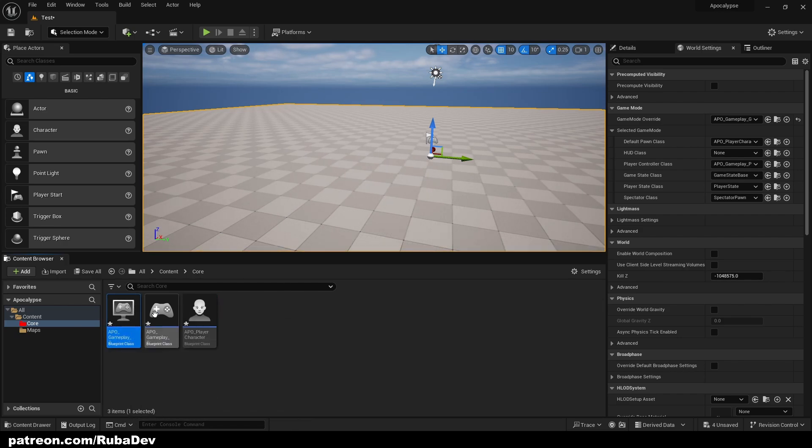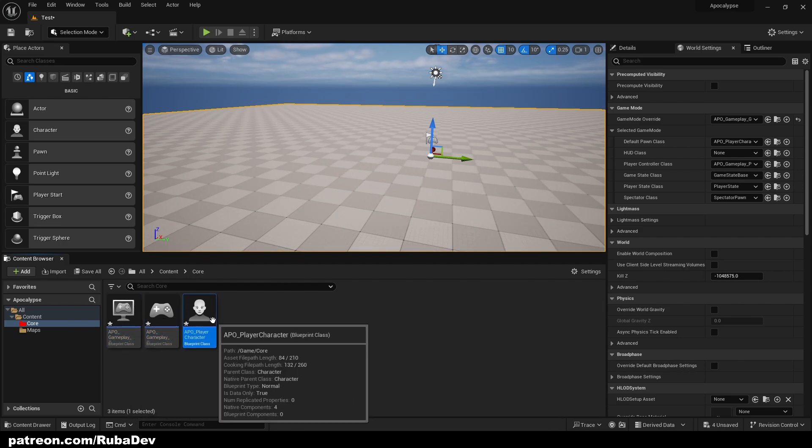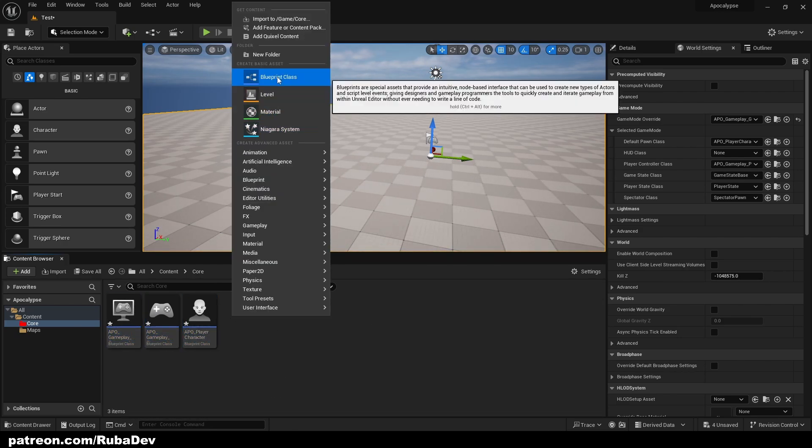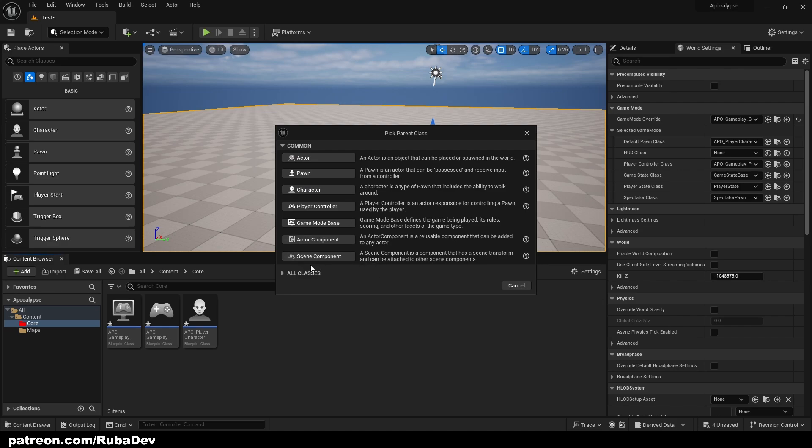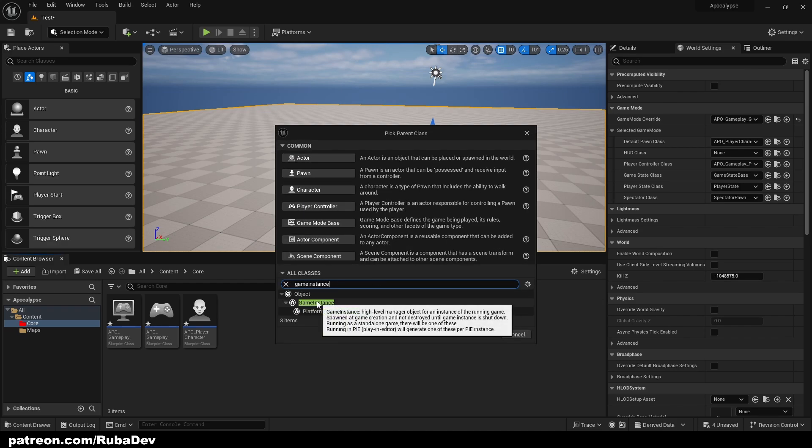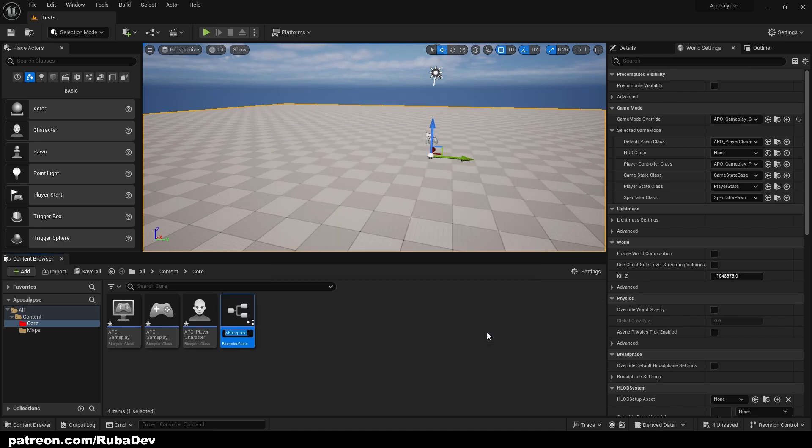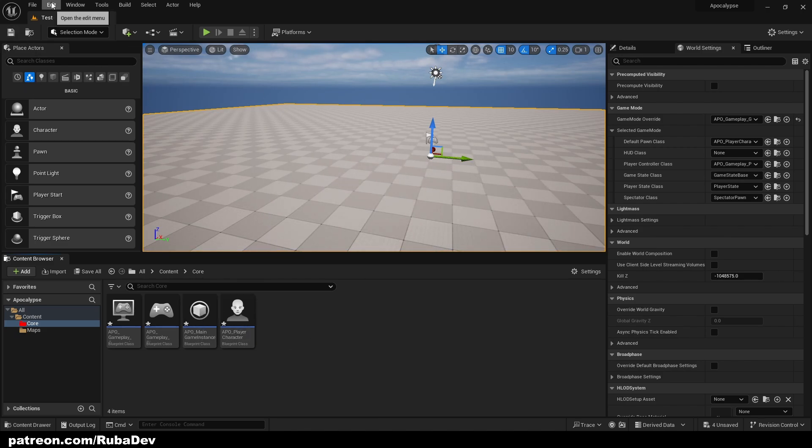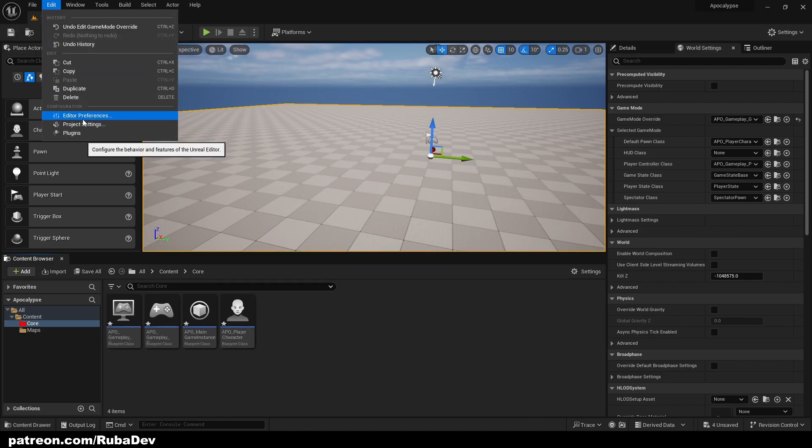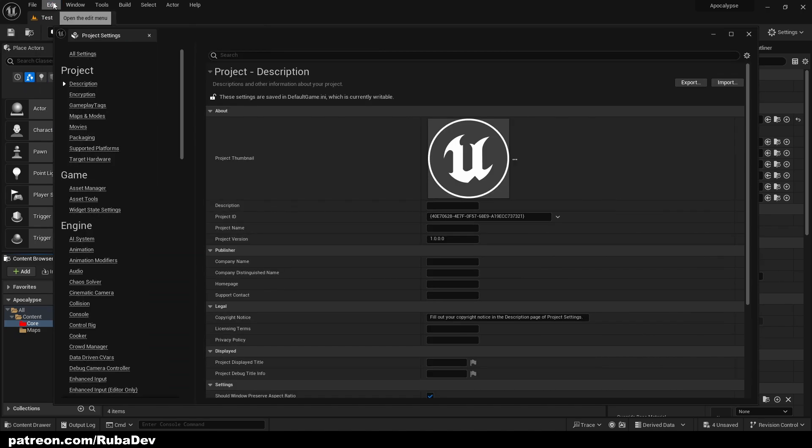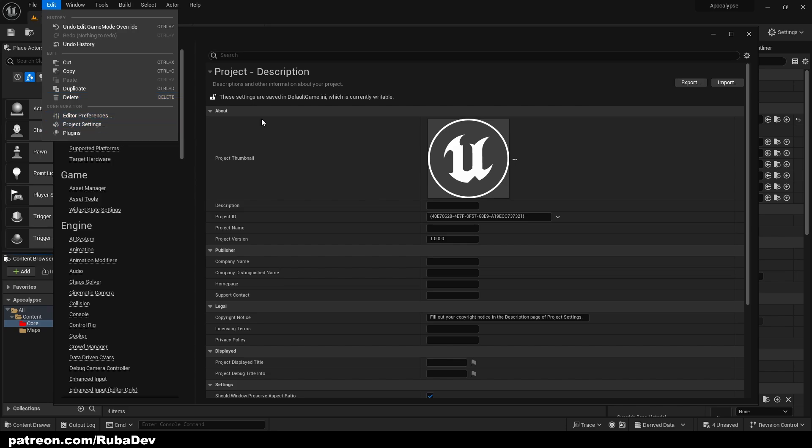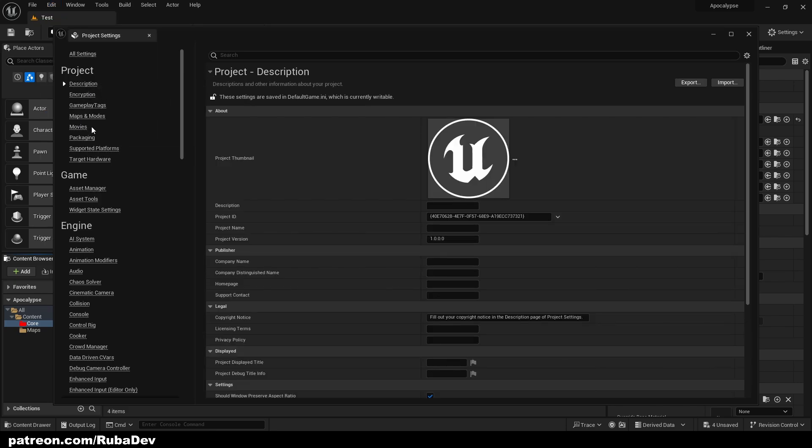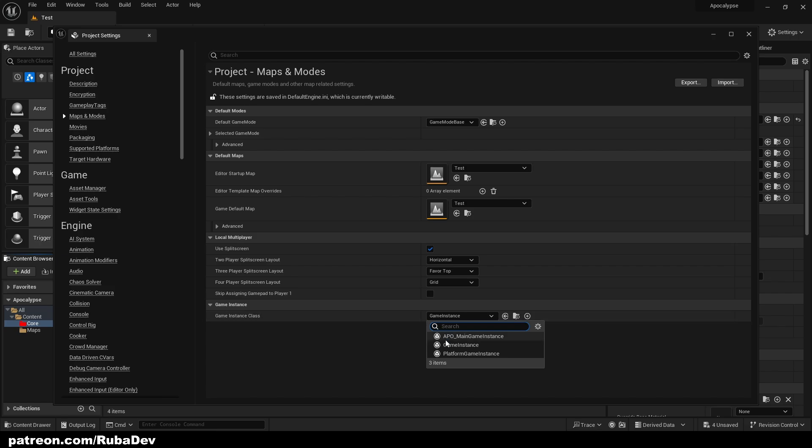Next thing that I want to create here is game instance. Select game instance, call it APOC Main Game Instance. Save it. So now if I go to Edit Project Settings, I'm right here, I will go to my Maps and Modes and my game instance is going to be APOC Main Game Instance. Make sure you change it here.